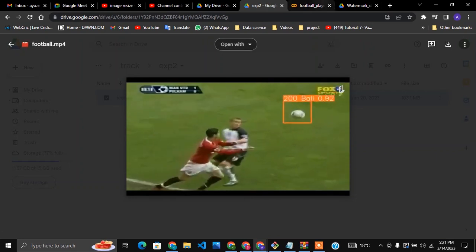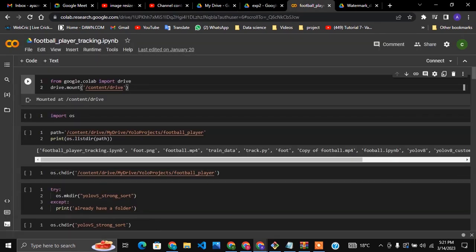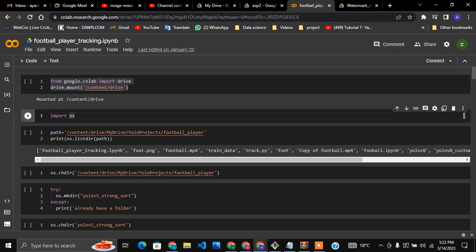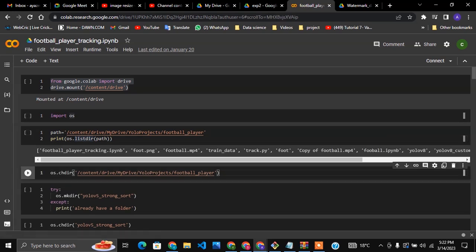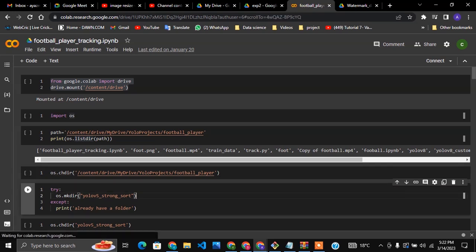Let's build this model. First we will go to Google Colab and open our Python file. We will connect with our Google Drive — this is the script used to do that. I'm importing the OS library, saving the path to a variable, printing all directories inside that path, and then changing the directory to the football player folder.